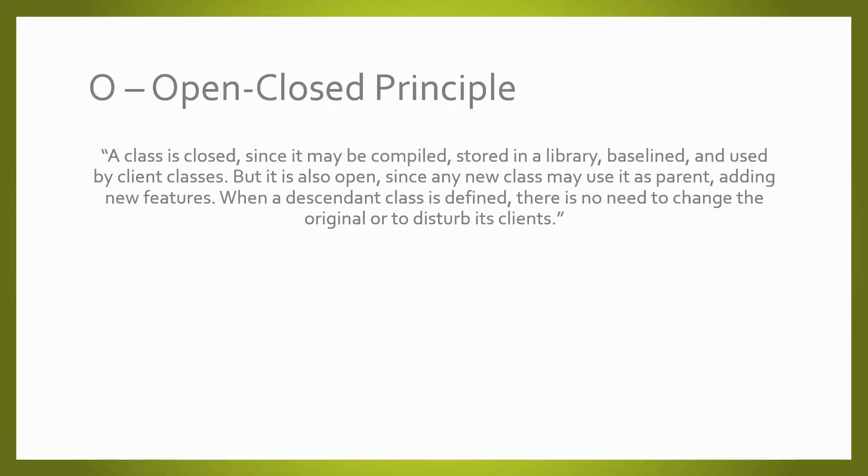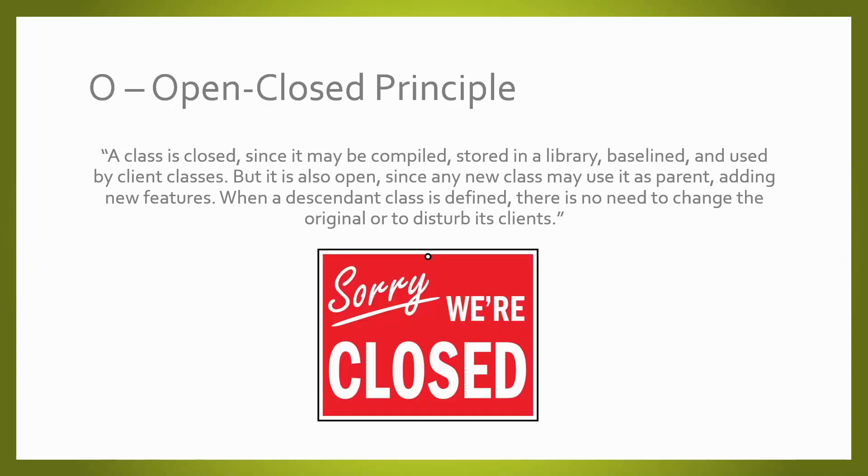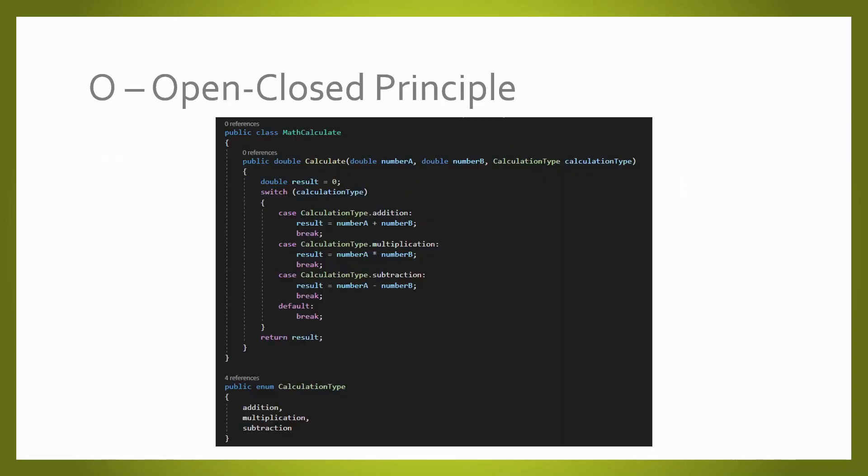The open-closed principle says that you should be able to extend a class behavior without modifying it, which means that when you are talking about extending your classes, it is open, but when you are talking about modifying your base class, this class is closed. Here is an example of a class not following the open-closed principle. We have a method to do math operations that if we need to include the division operation, we would need to modify the class.